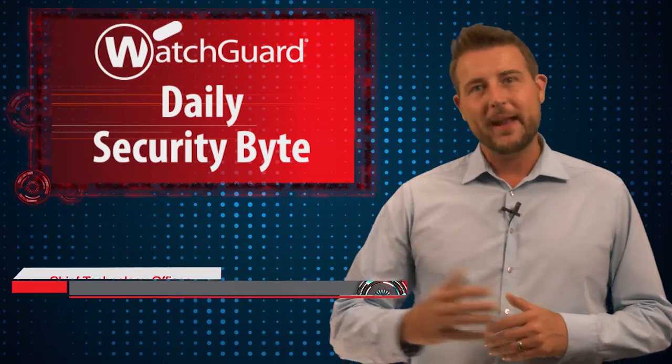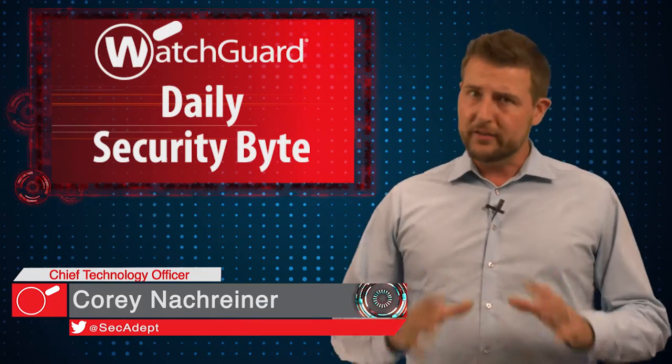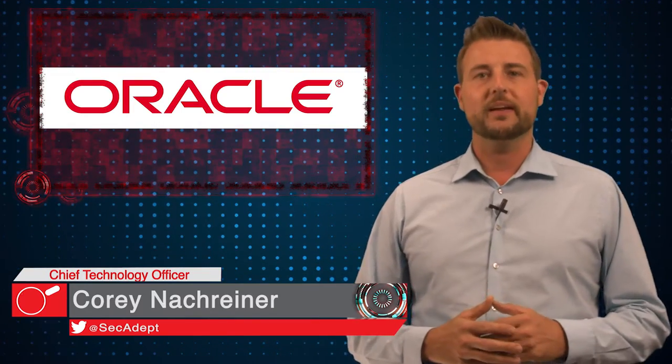Welcome to WatchGuard's Daily Security Brief. I'm Corey Nachreiner. Today's story is Oracle's biggest critical patch update ever.